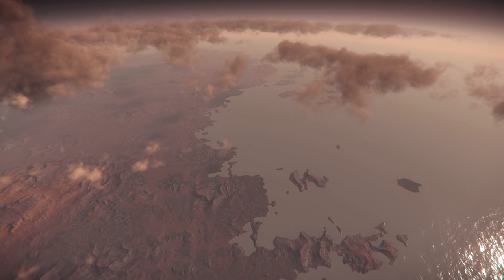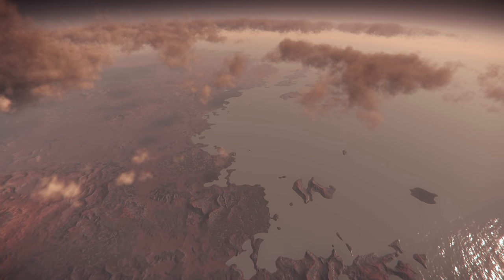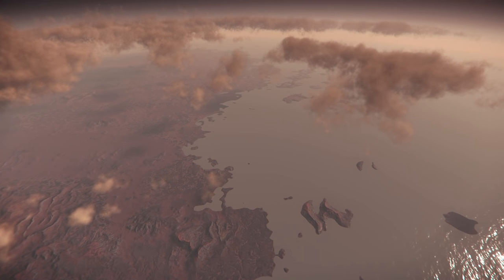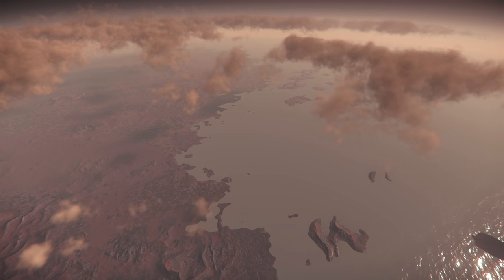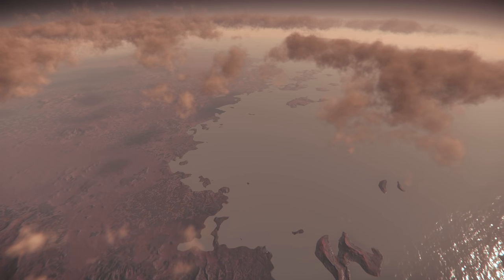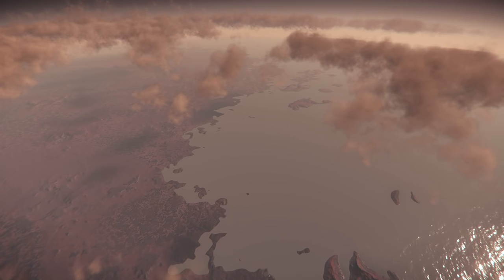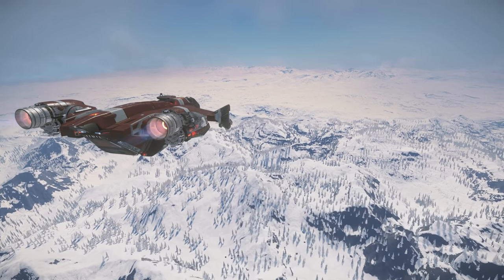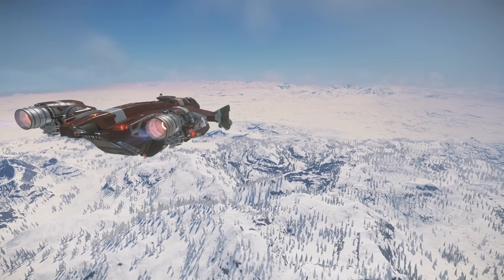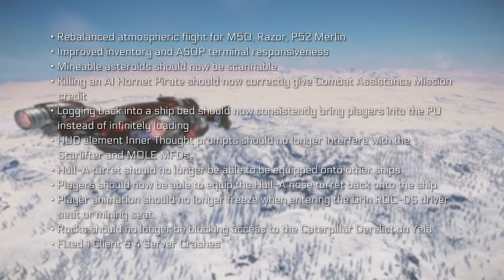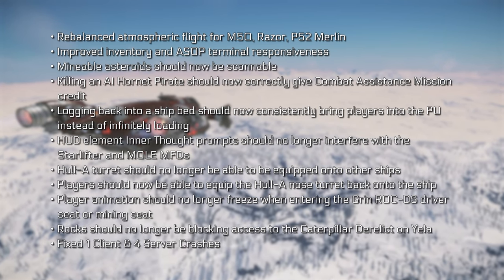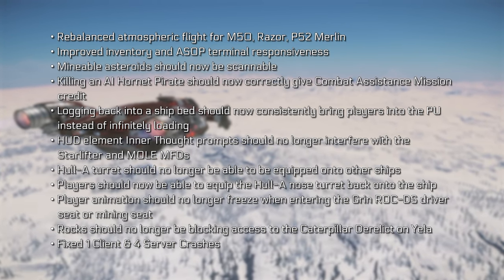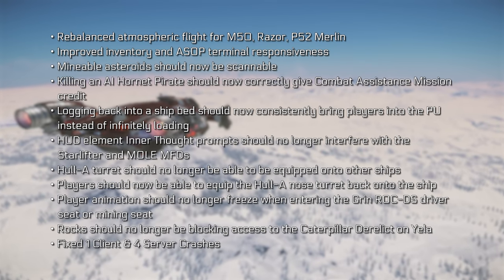Where does this leave us with 3.17? It's in Open PT at the moment. They were hoping to push for a live build this weekend, assuming they could get some known issues solved. However, it sounds like they still haven't got enough combat data and general stats to make a call on whether everything's balanced enough for a live build. They recently released a 3.17.0 UPT patch which rebalanced atmospheric flight for the M50, Razer, and P52, and improved infantry and ASOP terminal responsiveness. There are also several bug fixes included.